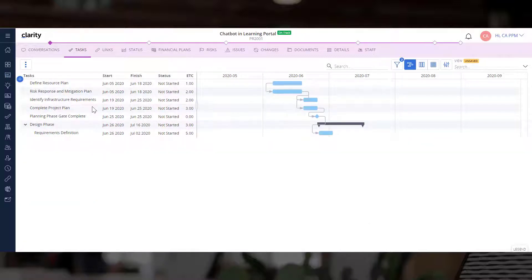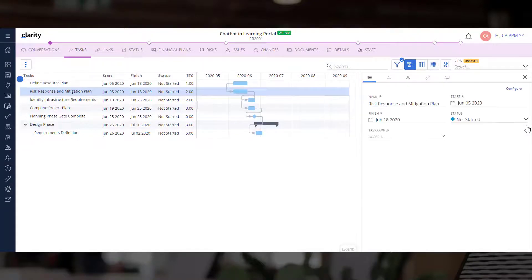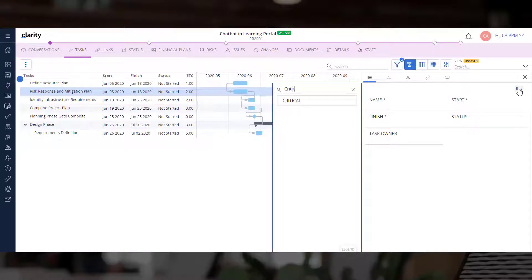Let's select a task and open the details panel. This panel is also available across all layouts. Let's add a couple of important fields to the detail pane.